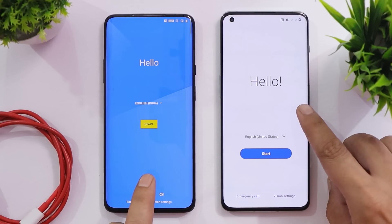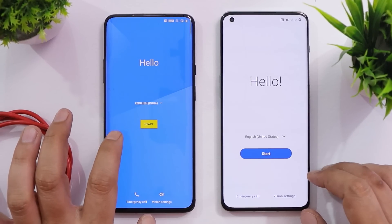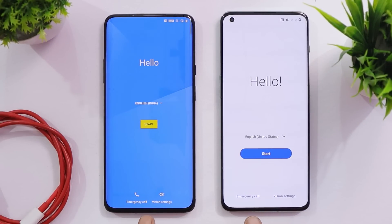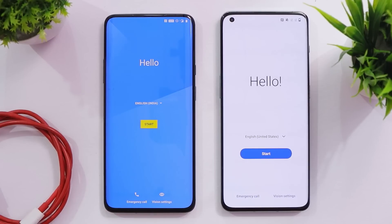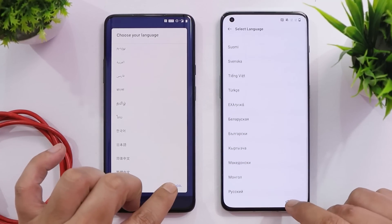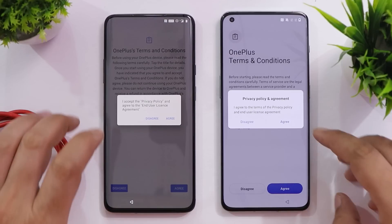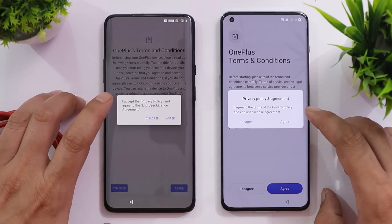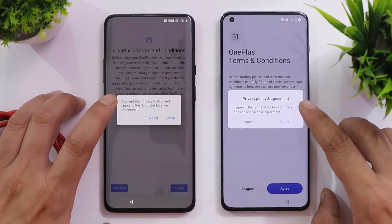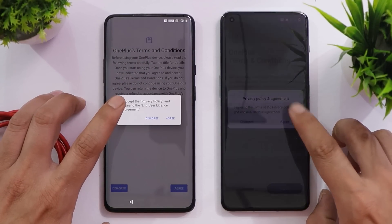On 12.1 we have a white background with good differentiation between the text, whereas on OS 10 we have a blue background with more compact text. Towards the bottom we have similar options: emergency call and vision settings. The languages available are similar on OS 10 and 12.1, and then we get to the OnePlus terms and conditions agreement. One major difference people have been pointing out on YouTube is related to the privacy policies agreement.